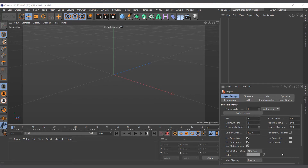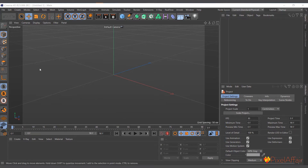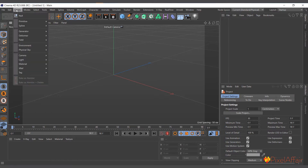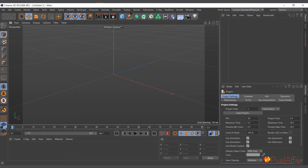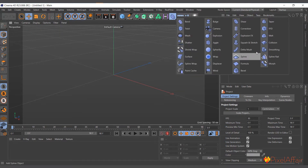Hi guys, it's Kobe here once again. In this video we are going to talk about the collision deformer. Just like any other deformer, you can create the collision deformer by going to Create > Deformer, or you can come to the Deformer menu and choose your collision deformer from there.